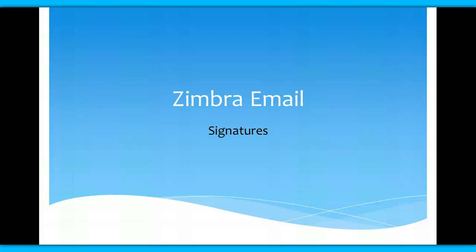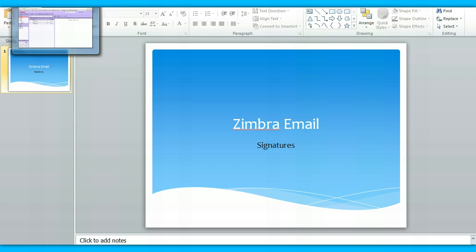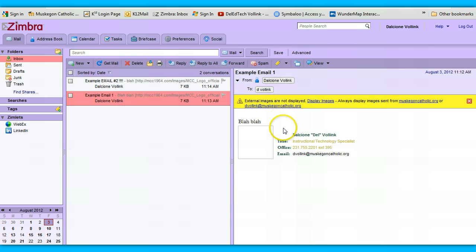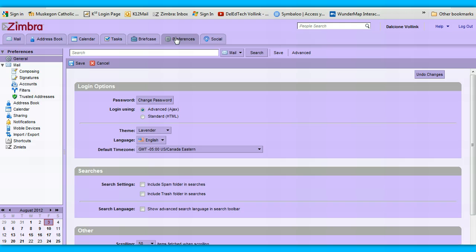In this video tutorial I'm going to show you how to set up an email signature in Zimbra. An email signature is what's usually at the bottom of your email — it usually has some information like your name and how to reach you. Here's an example: it has a title, office, email, and a little icon. I'm going to show you how to do that, but let's start with a simple case first.